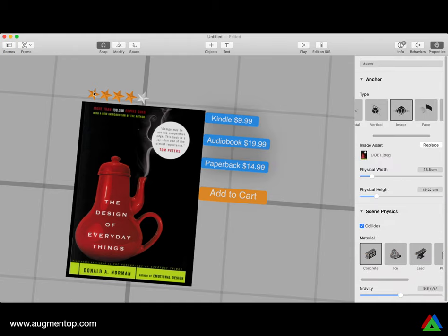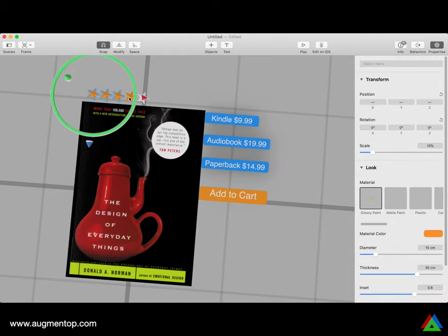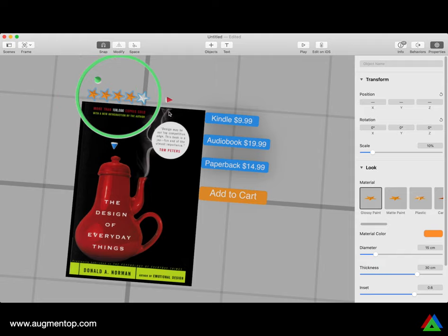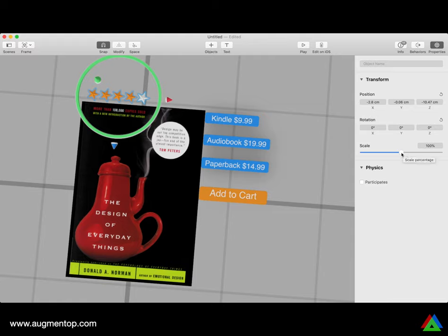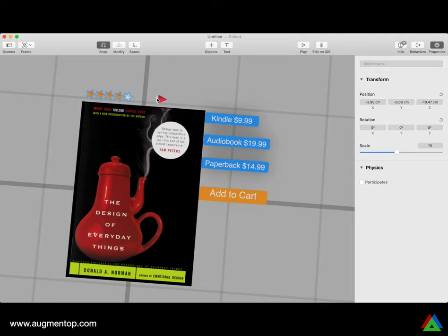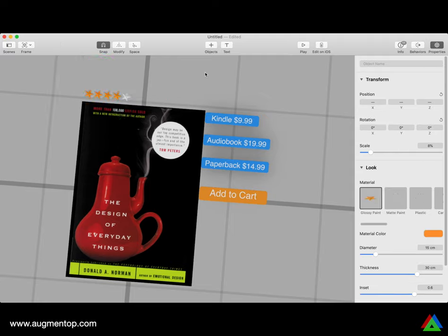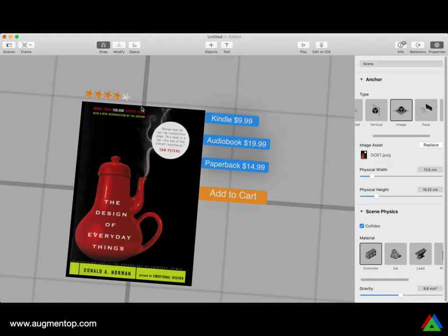They're a little big, so to resize them I'll do Command-G, then resize them all together to about 75%. I'll push them a little to the side and then do Command-Shift-G to ungroup them. Tip: use Command-G and Command-Shift-G if you want to manipulate multiple items at once.